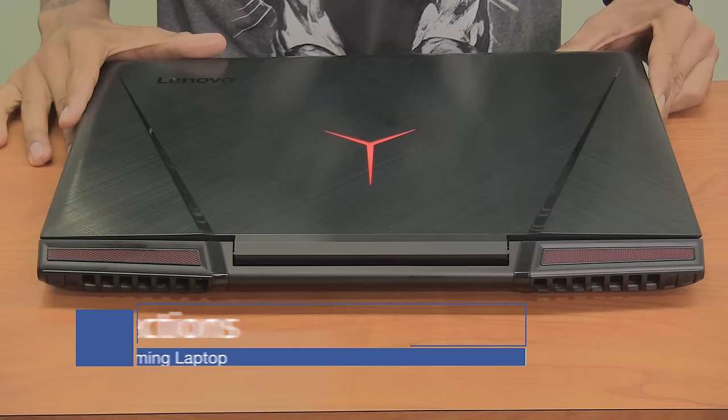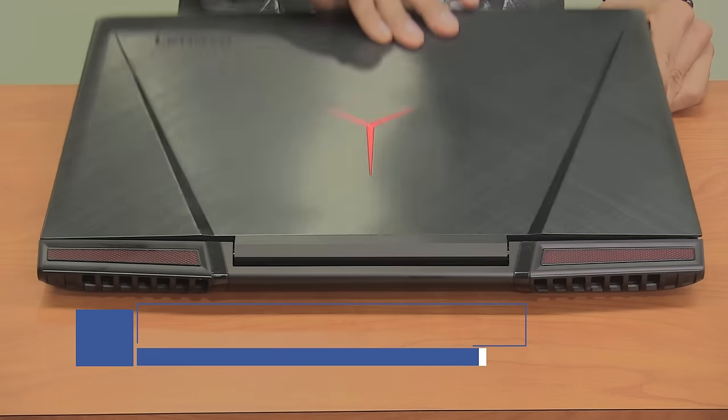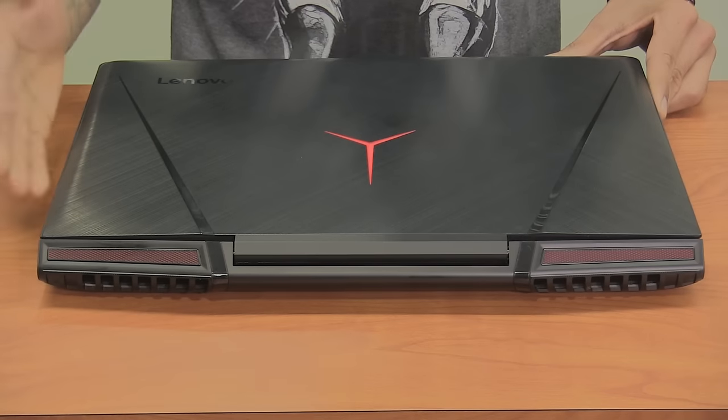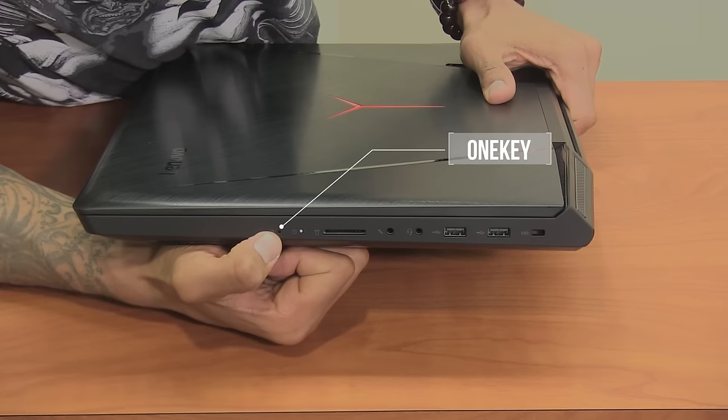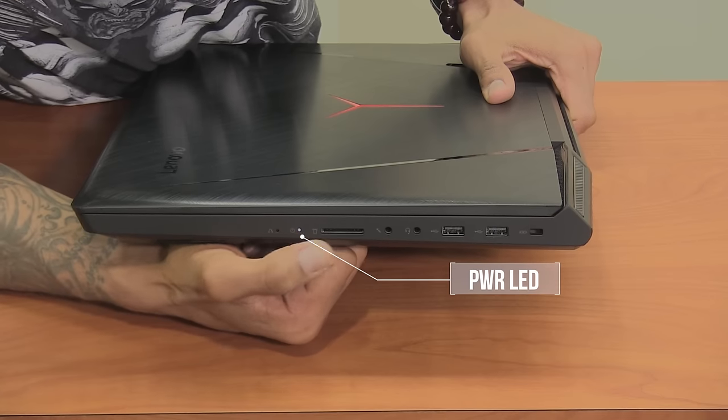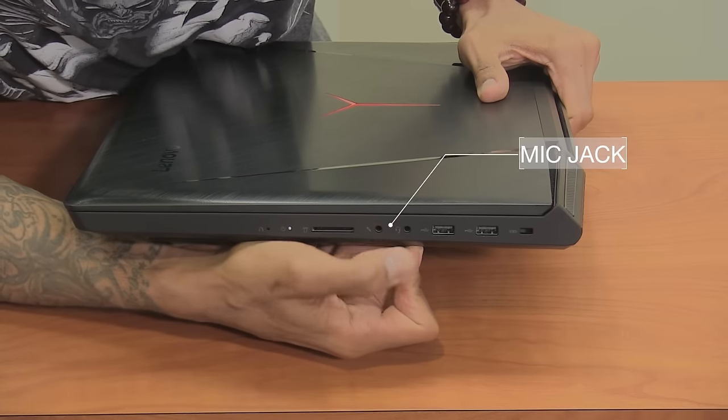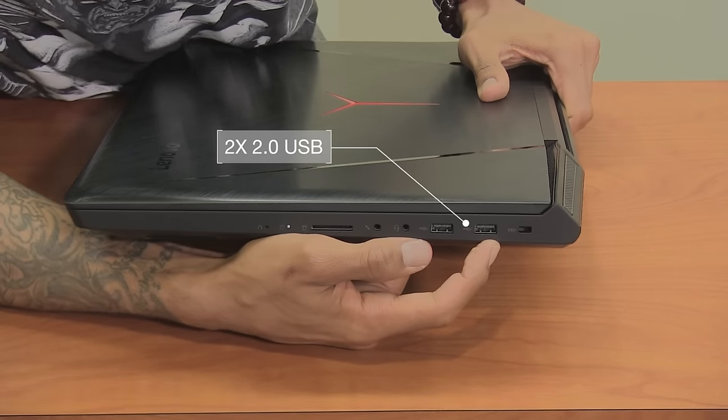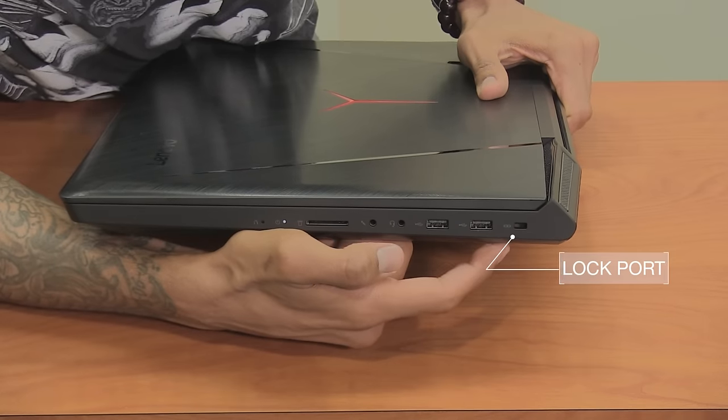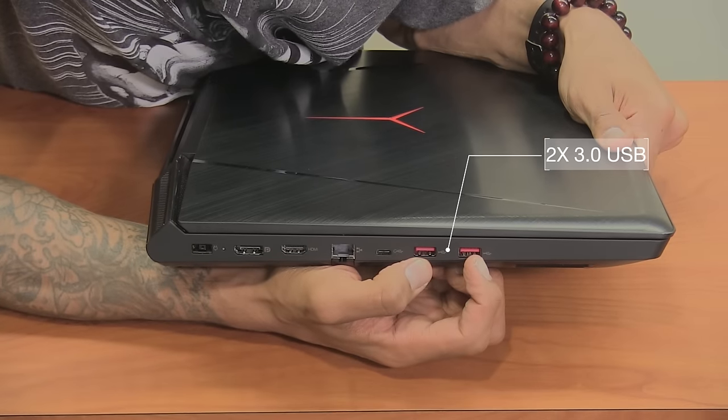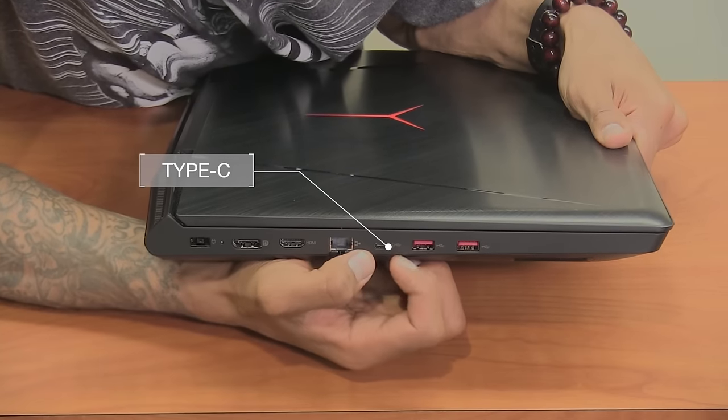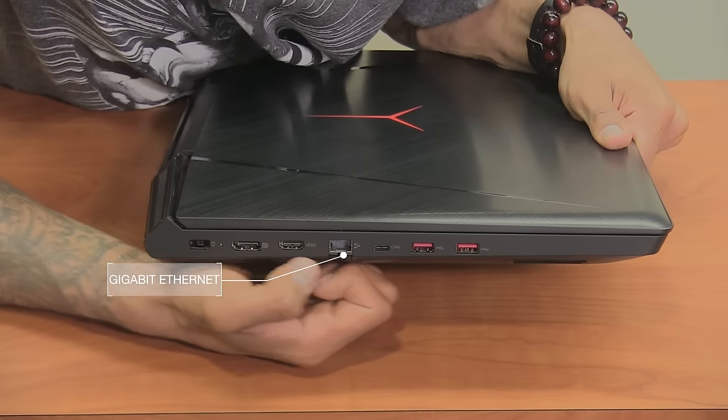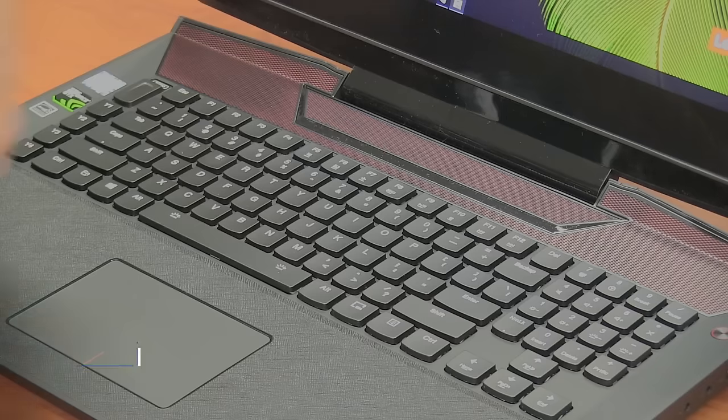Let's take a closer look at the Y900. With the laptop facing you to open the lid, on the right-hand side we have the OneKey recovery port from Lenovo, power indicator, SD card reader, microphone jack, headphone jack, two USB 2.0 ports, and a lock port. On the other side, we have two USB 3.0 ports, gigabit ethernet port, HDMI, DisplayPort, and the power port.